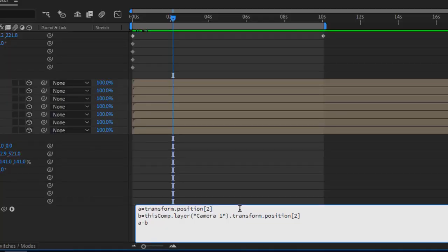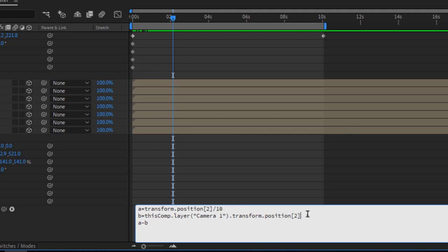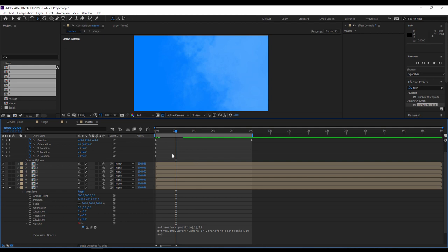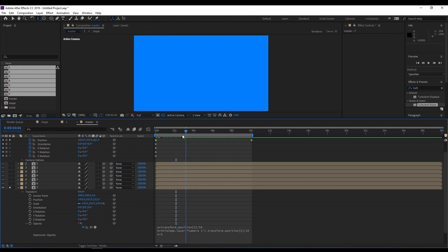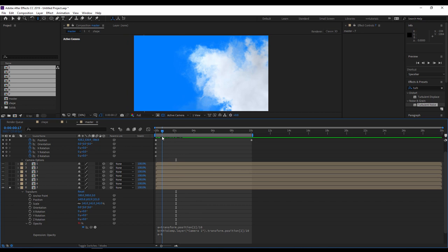I have to tweak a little bit my expression. After several tries, in my case I found that I have to divide the A position by 10, the same thing for the B position which is for the camera. These values are depending on the position itself.